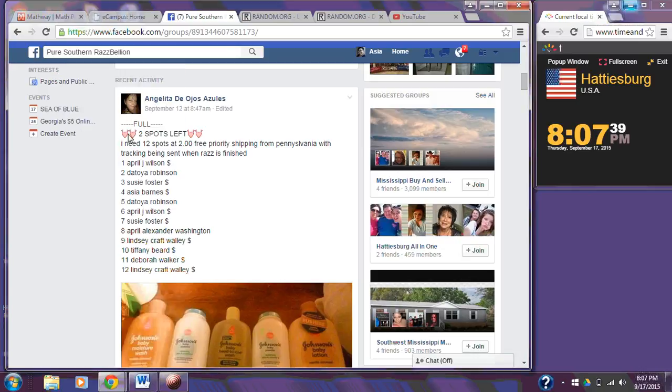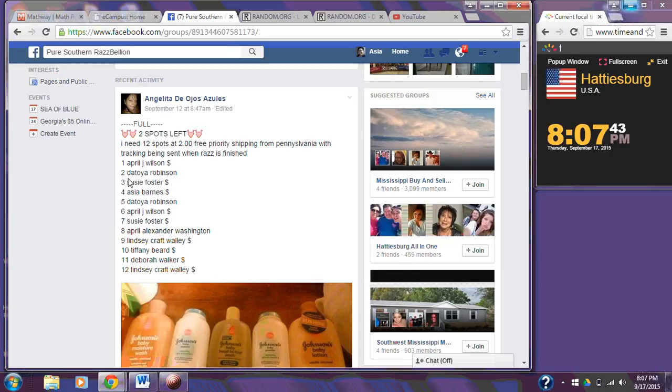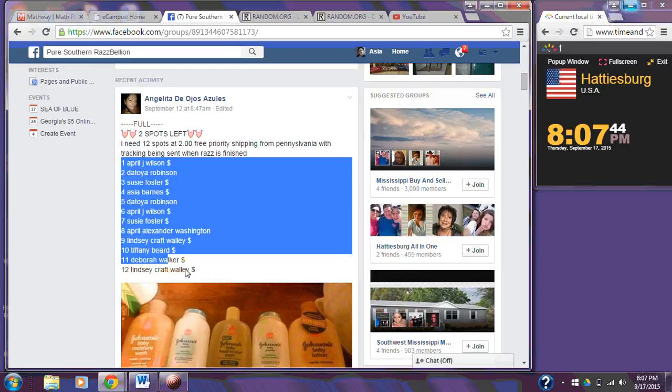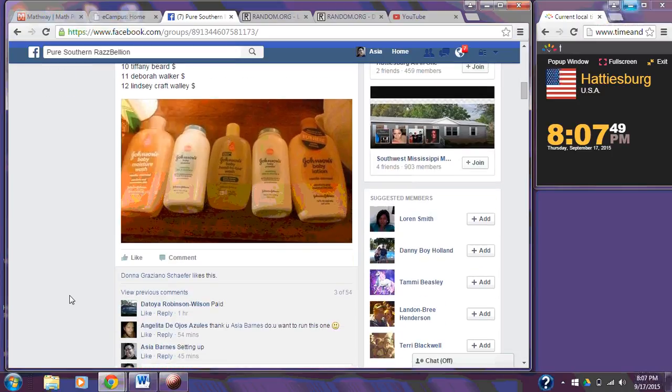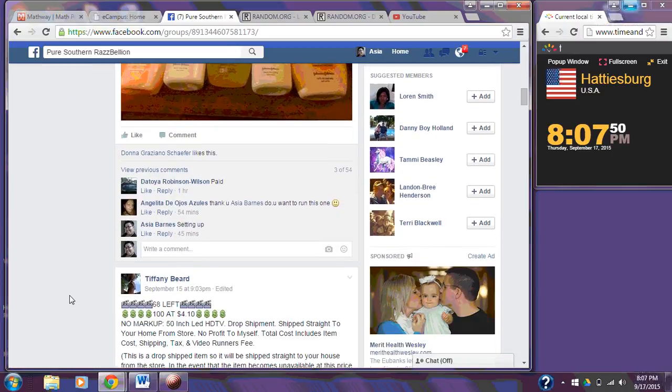Okay, we're going to go ahead and do Angelito's Baby Sofras. We've got 10 people on the list. 12 people, I'm sorry. We're going to go ahead and capture that list and we're going to go live.